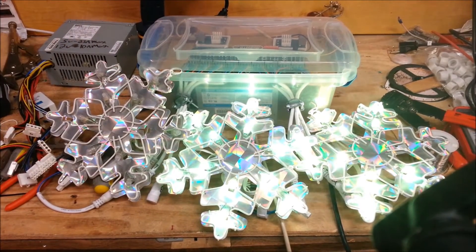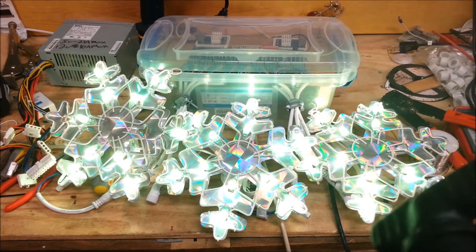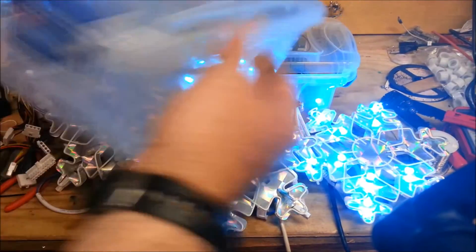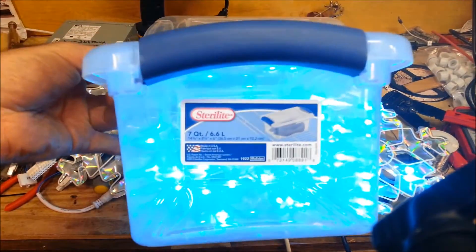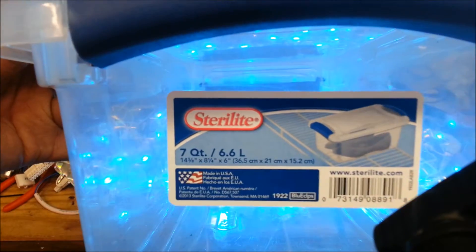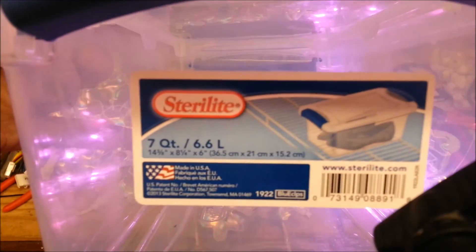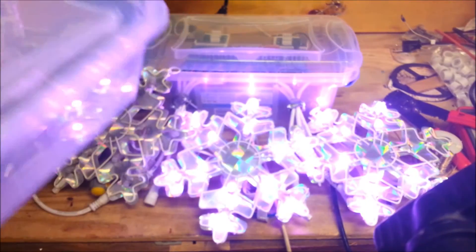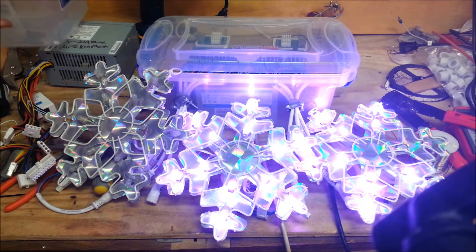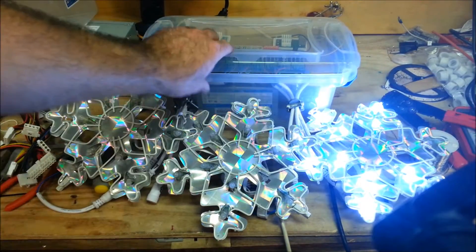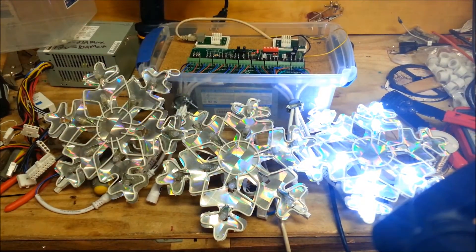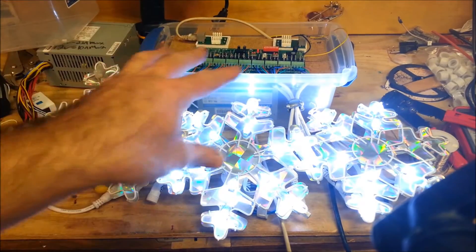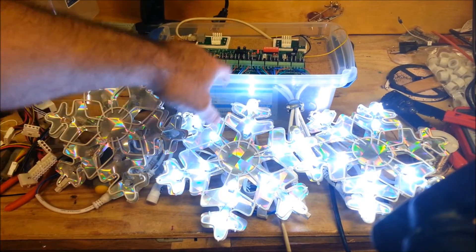But what I wanted to show you is how I'm utilizing this Sterilite box. It is a 7-quart box. I'm moving a little closer here. And you can see that it is 14 by 8 by 6. And the setup of this, as you saw in the picture, I have a board that sits, actually the controller, the power supply sits right inside on the bottom of the board.